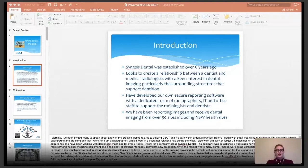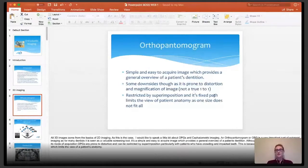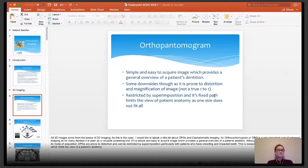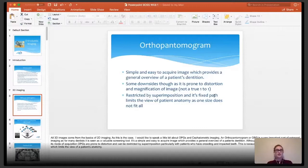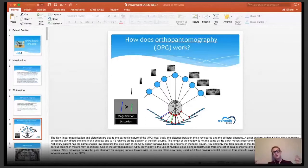I'll move on to our 2D imaging now. With OPGs, this is your basic imaging, providing you with an overview of all images of your patient's general dentition. It's a simple and really easy to acquire image which provides that general overview. It does have downsides though — it is prone to distortion. It is not a true one-to-one image; it can be magnified due to the distance between the source and the detector changing as it spins around the patient's head.